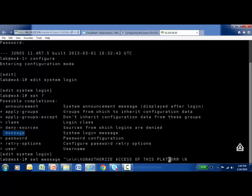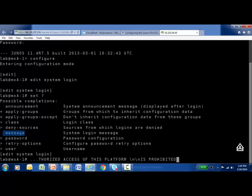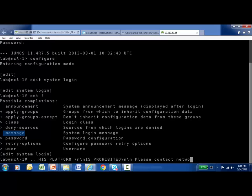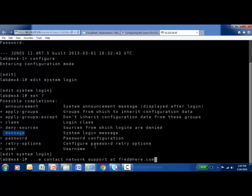Then whatever message your legal department gave you — for example: UNAUTHORIZED ACCESS OF THIS PLATFORM — then a backslash N, backslash N to continue on: IS PROHIBITED. Then another backslash N for a carriage return, and whatever the rest of your message is — for example: PLEASE CONTACT NETWORK SUPPORT AT fred@here.com. Then another carriage return with backslash N, and I'll put a period at the end for better formatting, then close the quotes and hit Enter.